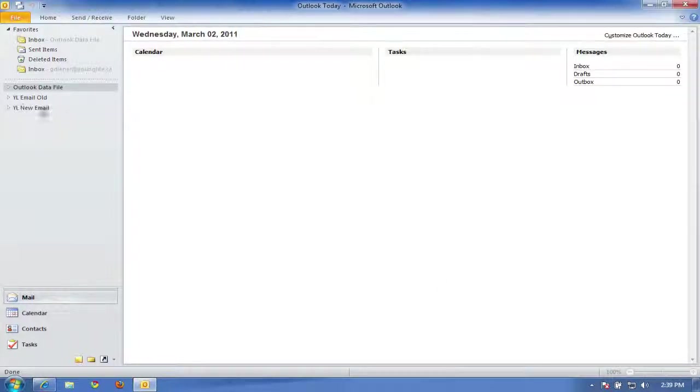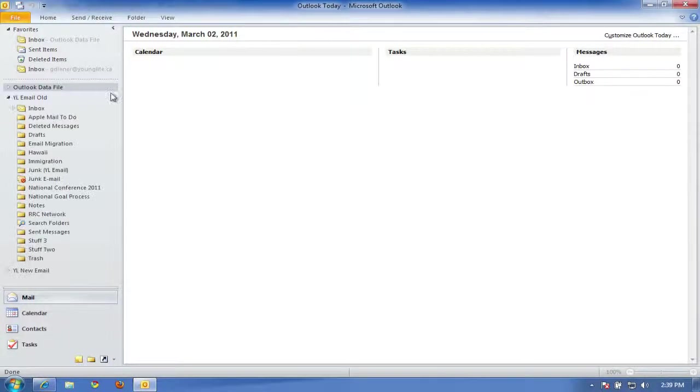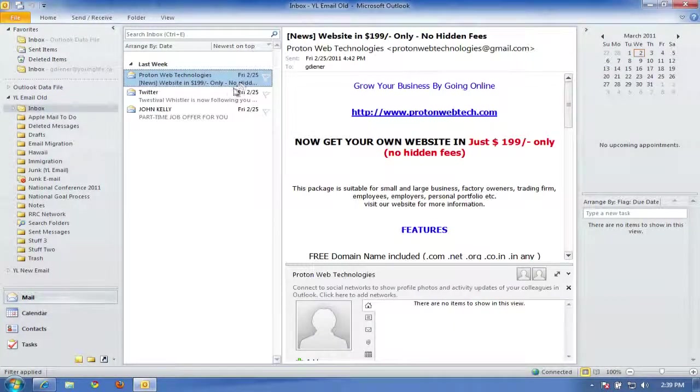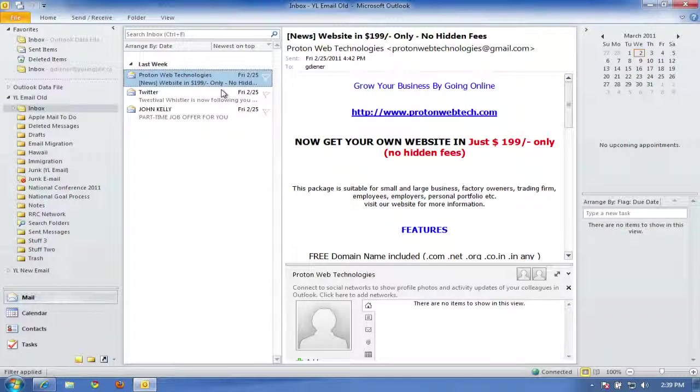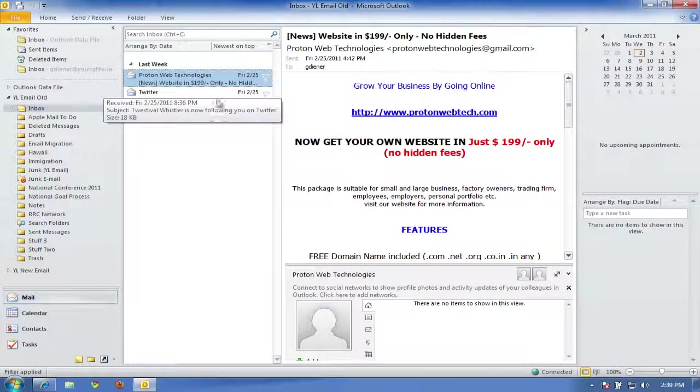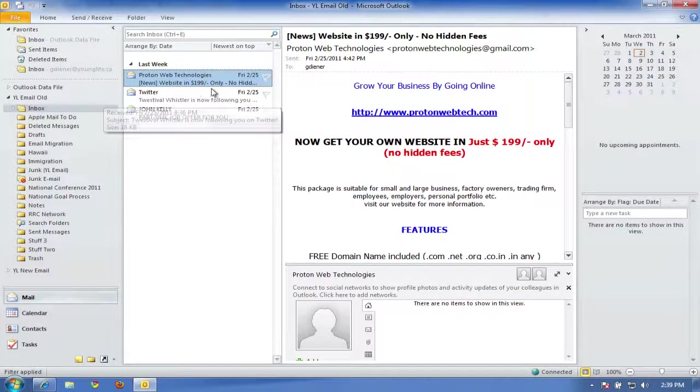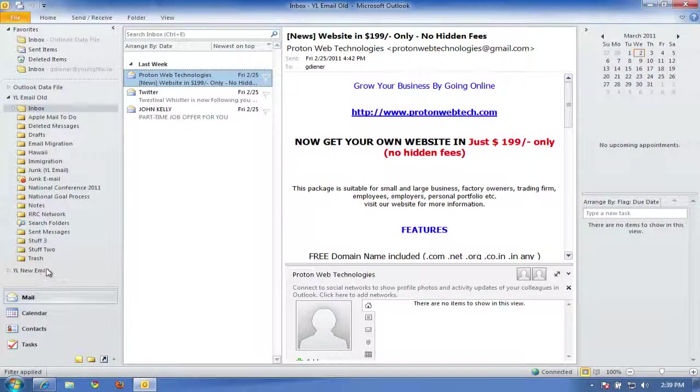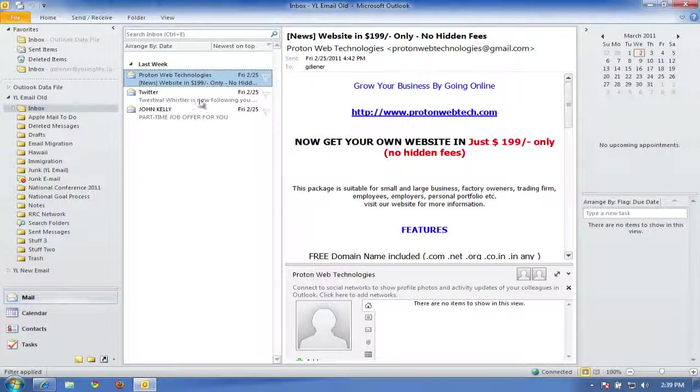So if you would like to do that, you can do it by watching this. I have my old Young Life email account here, and I have my inbox, and I have a few emails here that are still in my old inbox. I would like to transfer to my new email here. So there's a couple ways you can do this.